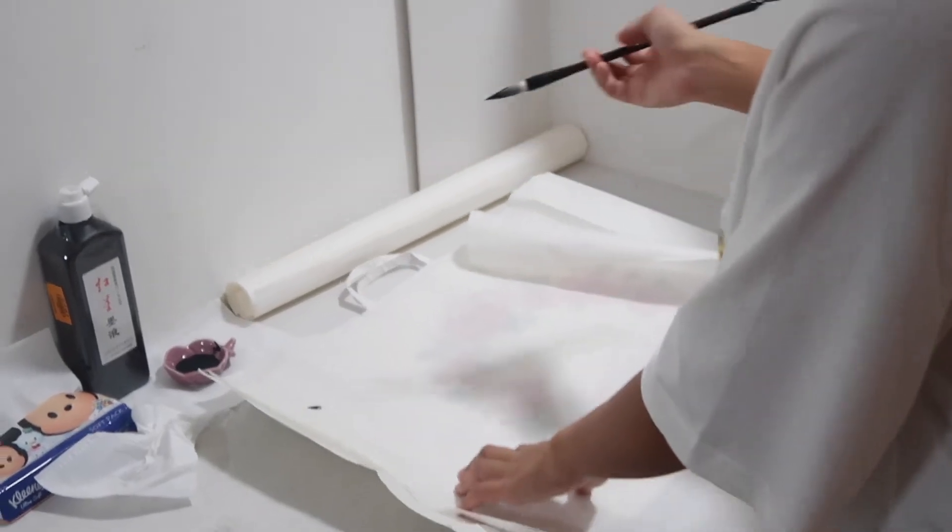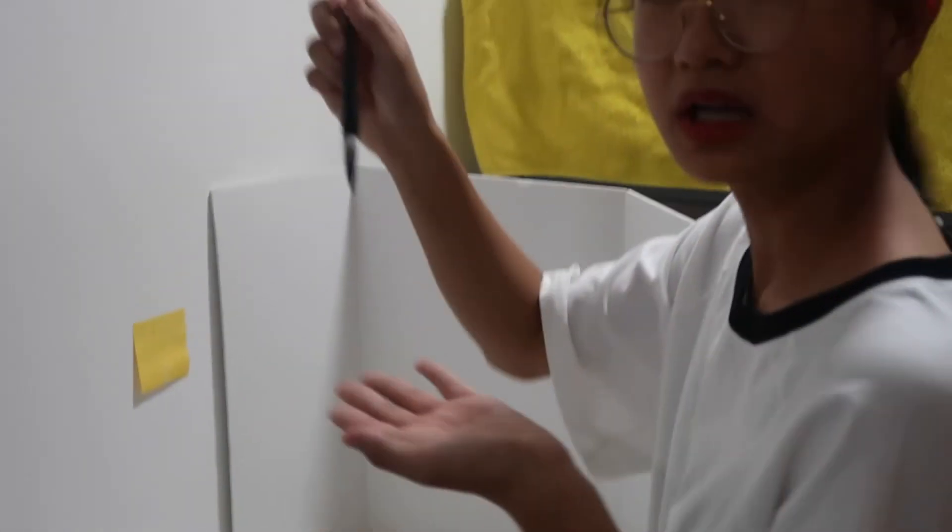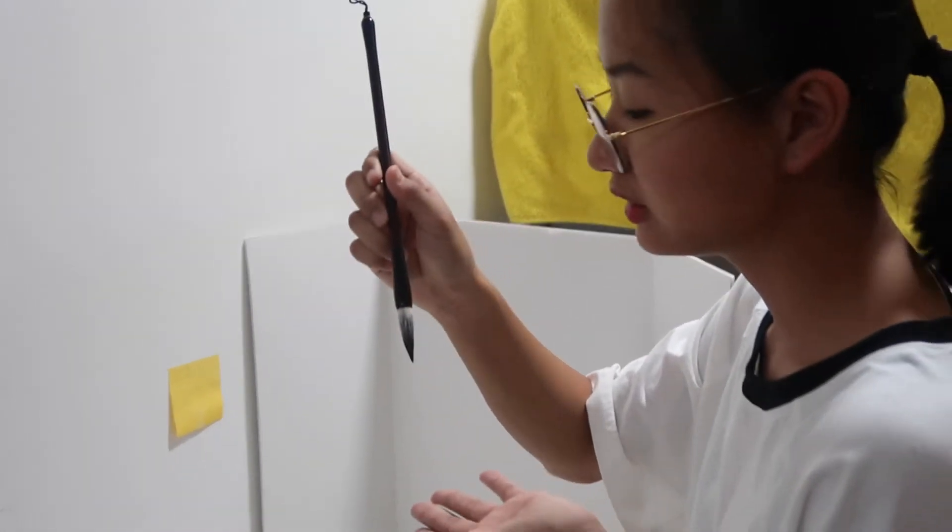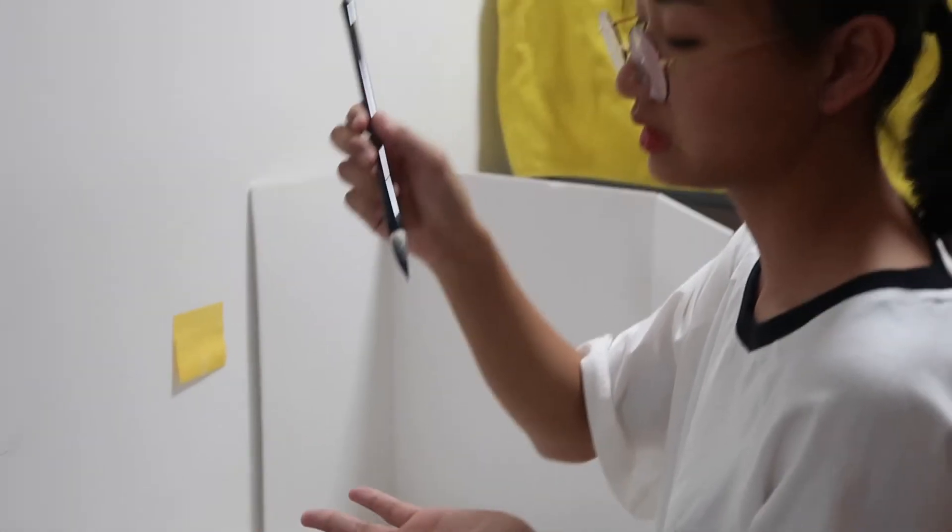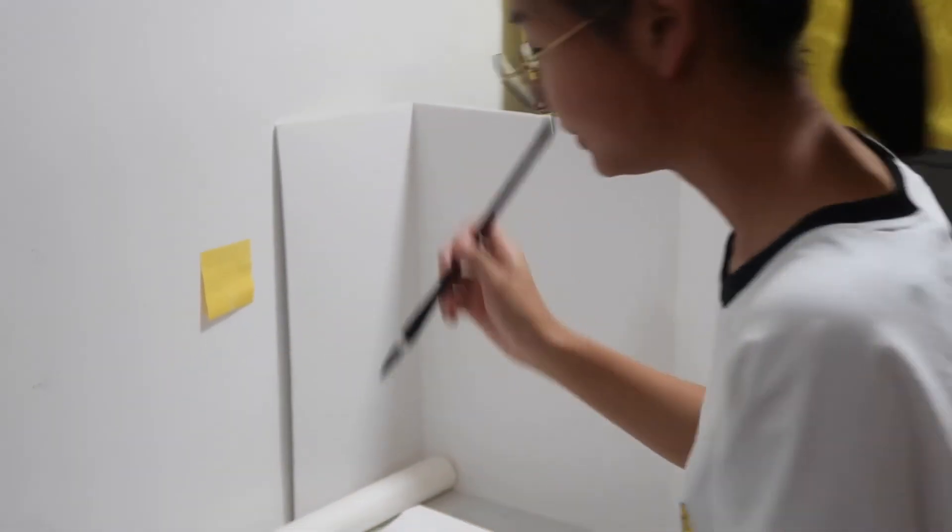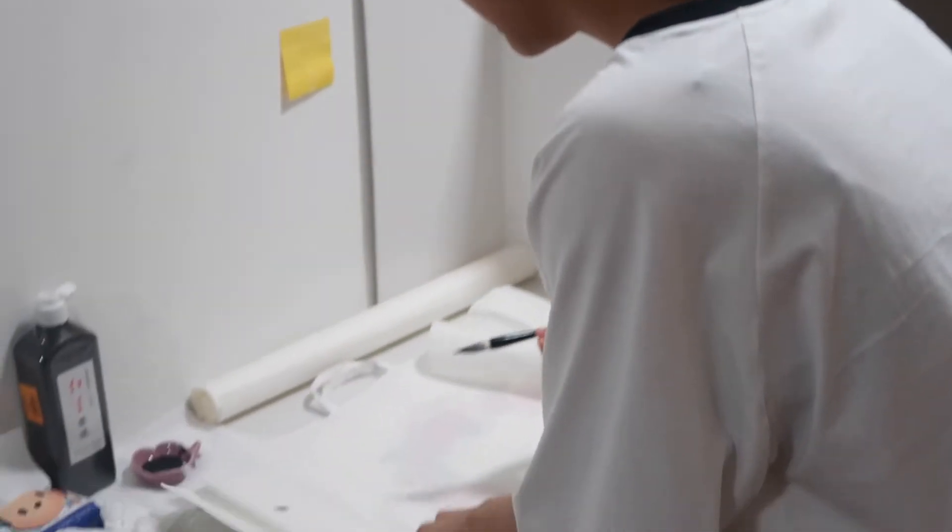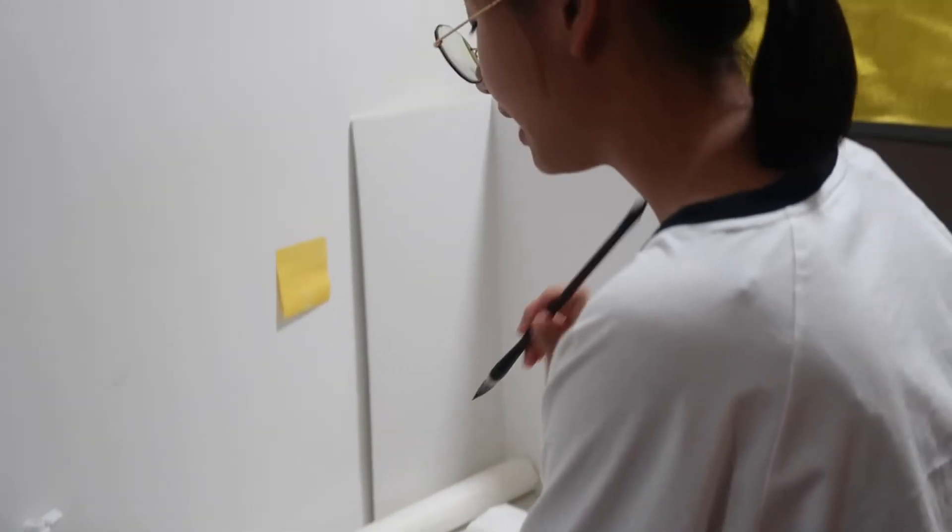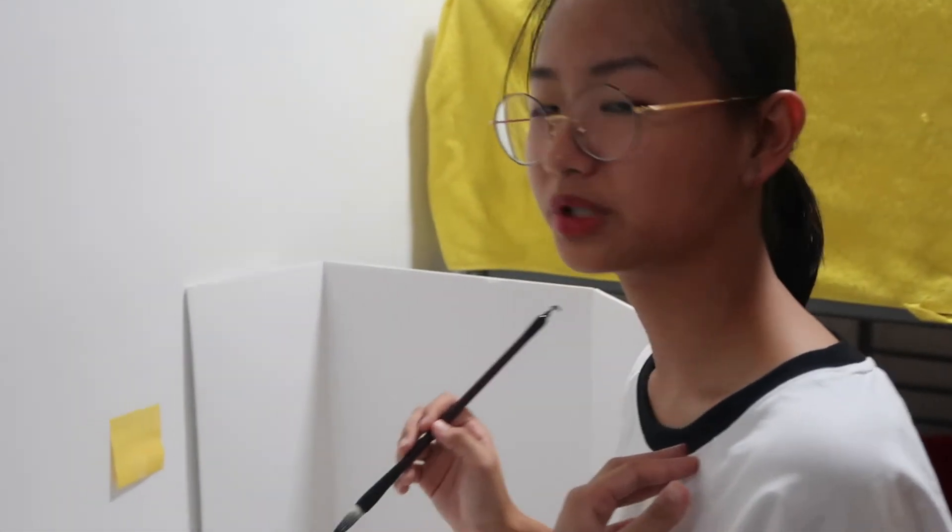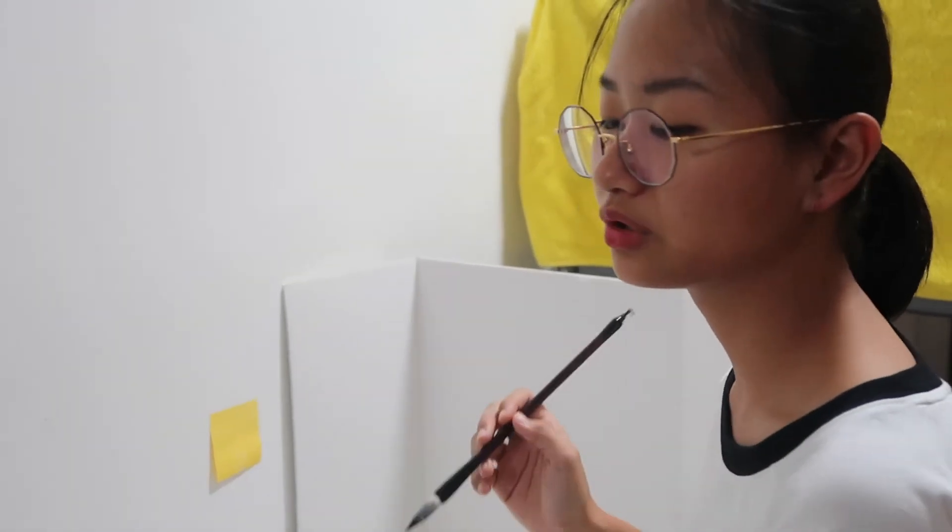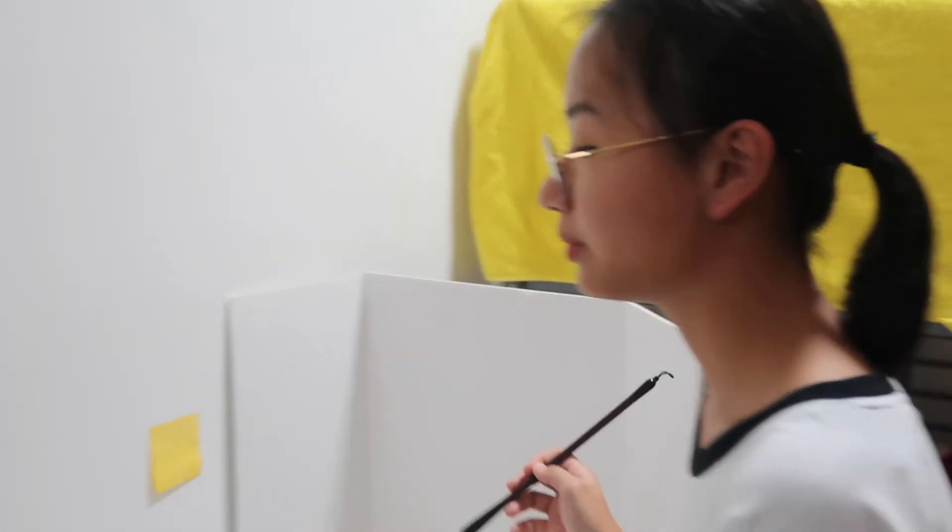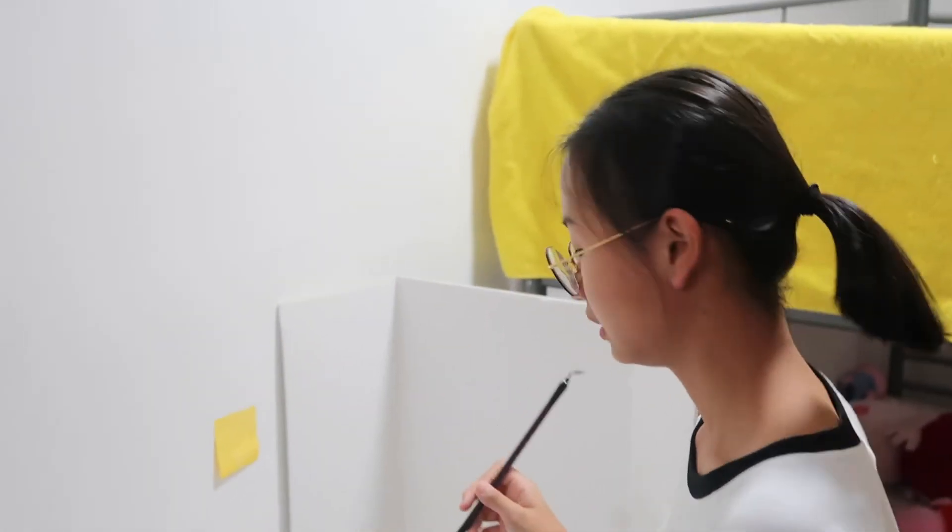You will see the ink is on the brush like this. I'm going to write my name down in my own personal handwriting. If you want to try this, I will bring some paper, ink, and brush.